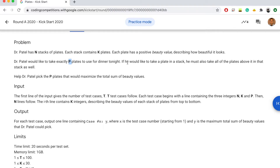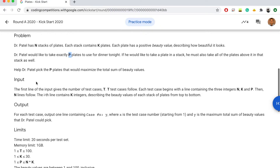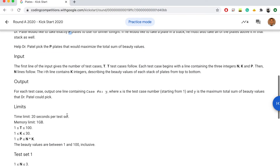If he would like to take a plate in a stack, he must also take all of the plates above it in that stack as well. So if we want to reach the second plate from the top of a stack, we need to take the top plate as well. The goal is to help Dr. Patel pick p plates that maximize the total sum of beauty values.